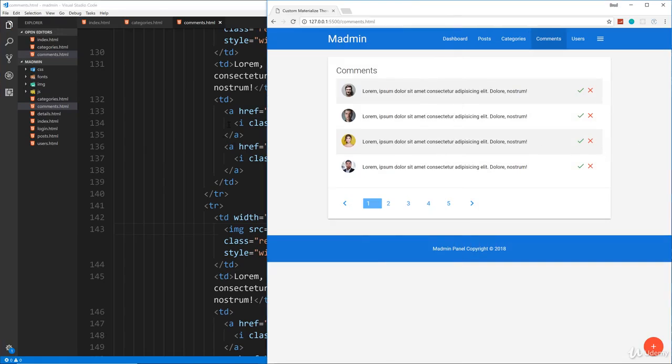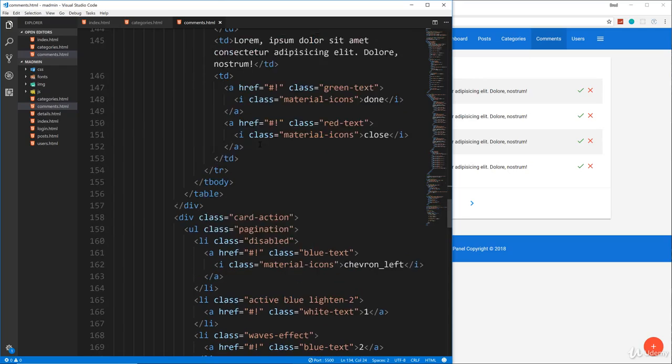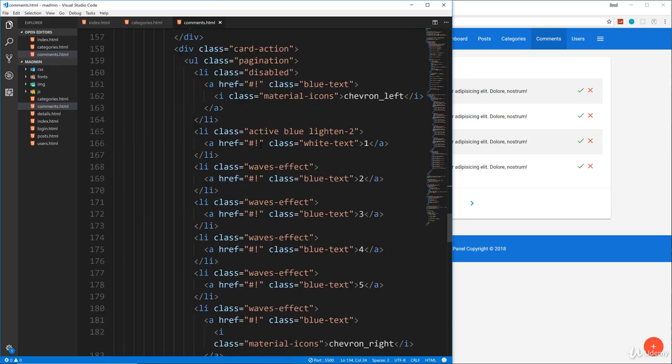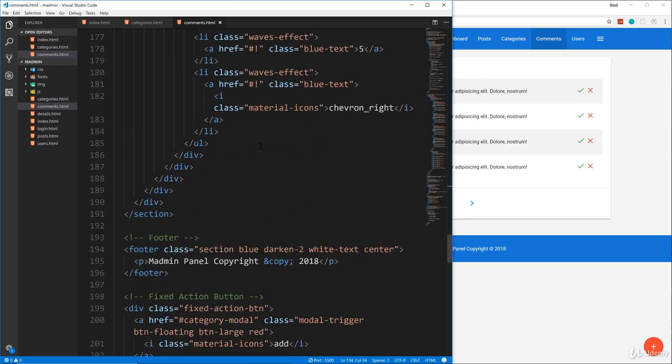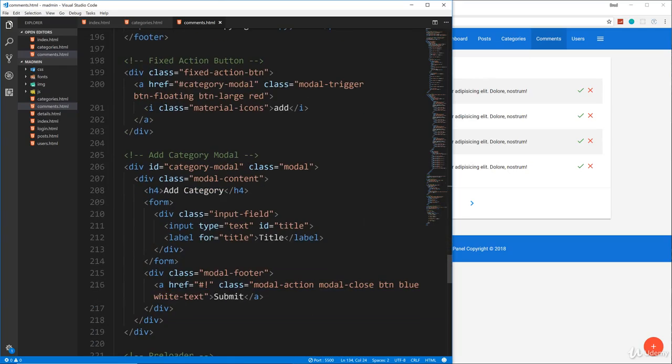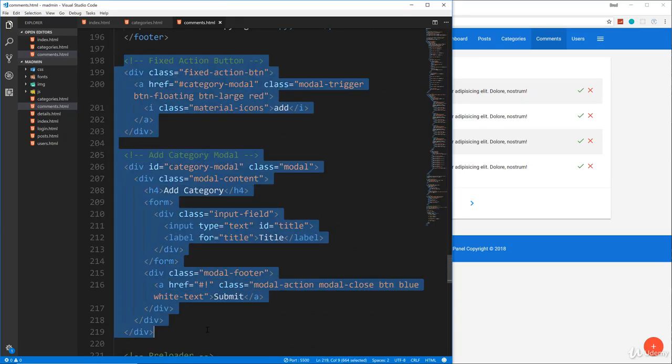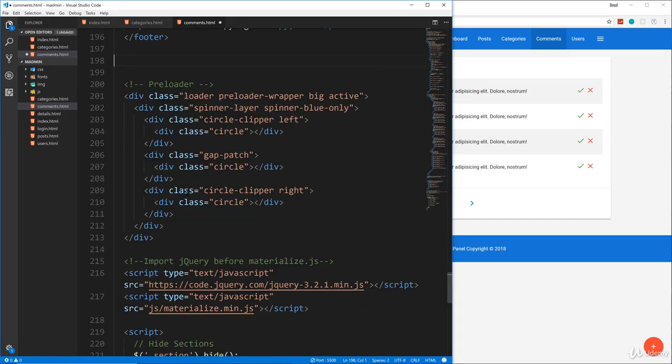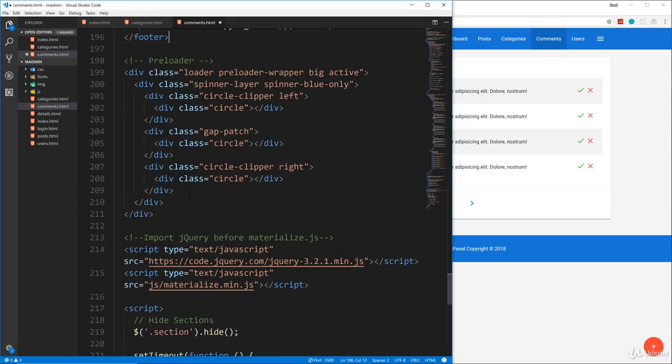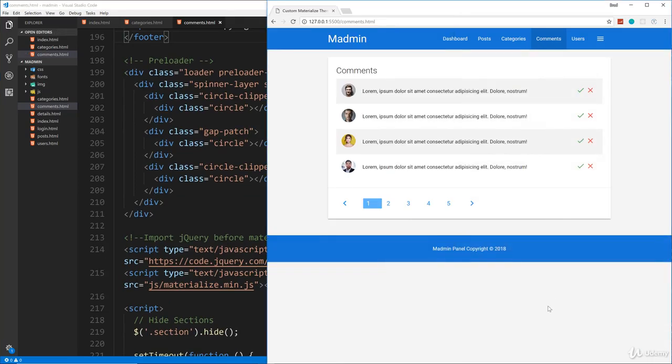So now we're going to move to the users. Actually, let's just finish, let's see if we have anything else. We just want to get rid of the fixed action and the modal because there's no actual add comment functionality. So we'll save that.